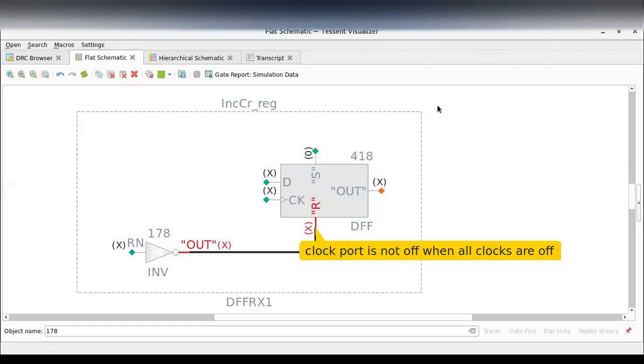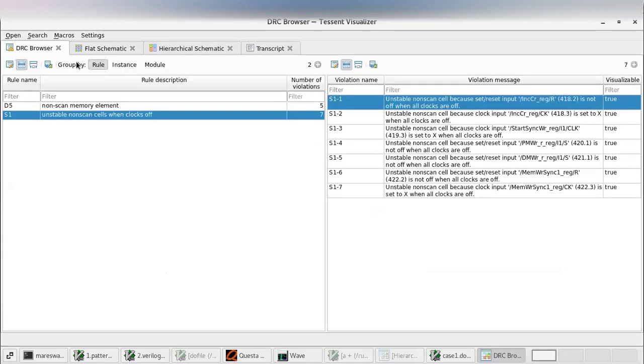Good morning friends. Today we will see how to fix S1 violations. Now you see here there are seven S1 violations.